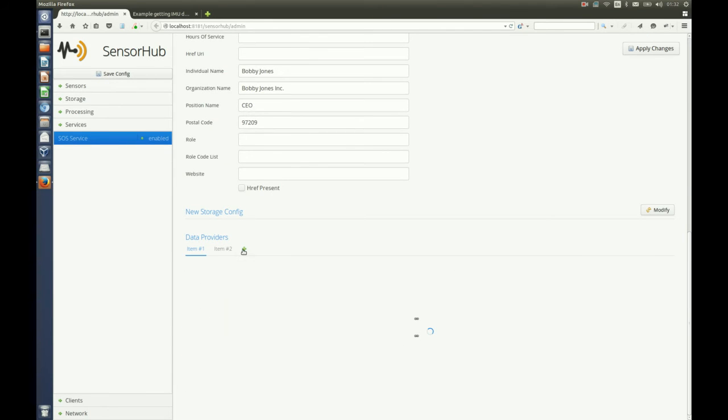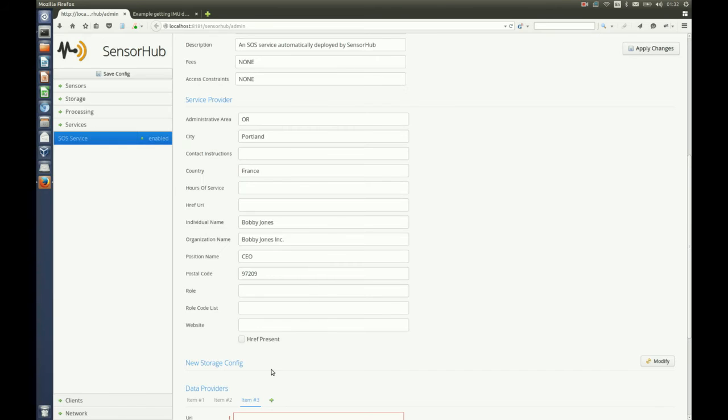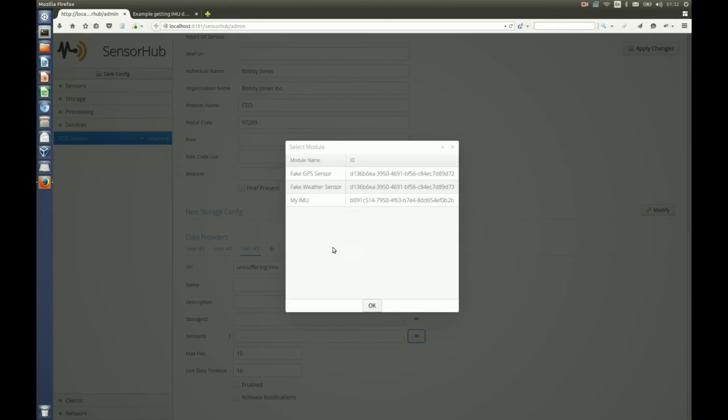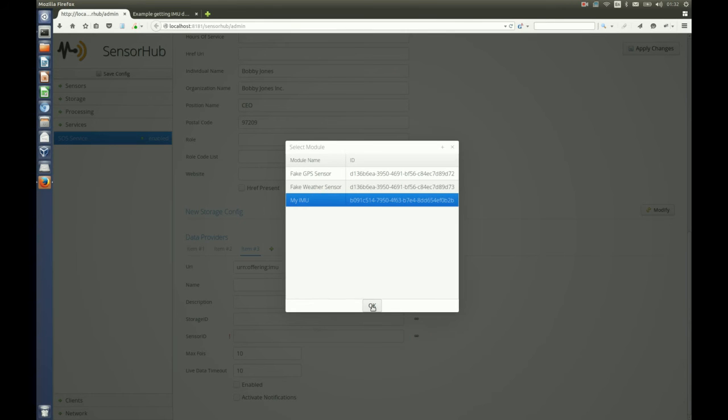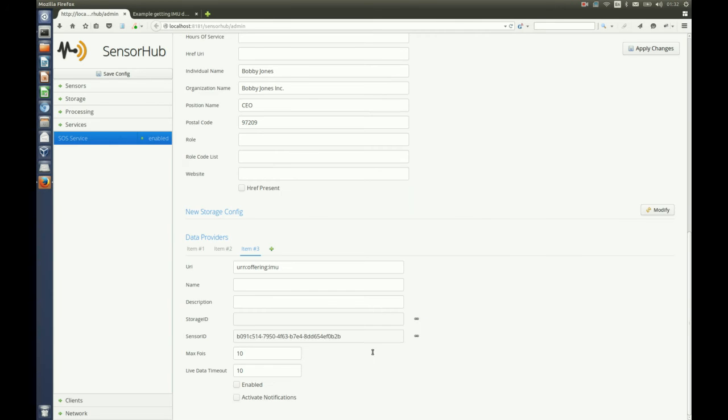So we add a new data provider here to the SOS service. We select type sensor data source and we can put an offering URI. It can be anything but here I will pick a simple name. I'm going to select the new sensor I just added, MyIMU. I enable the provider and apply my changes.